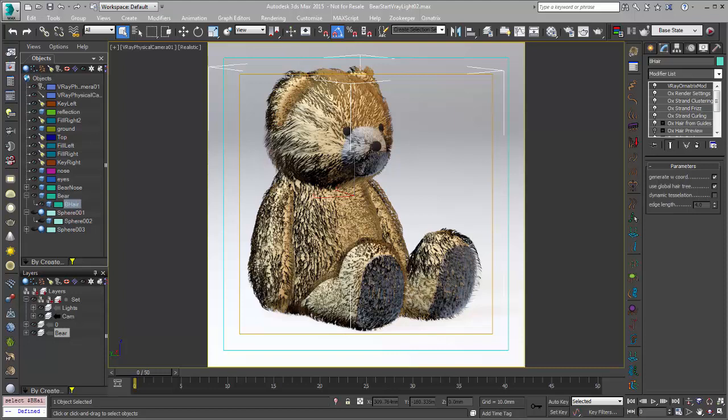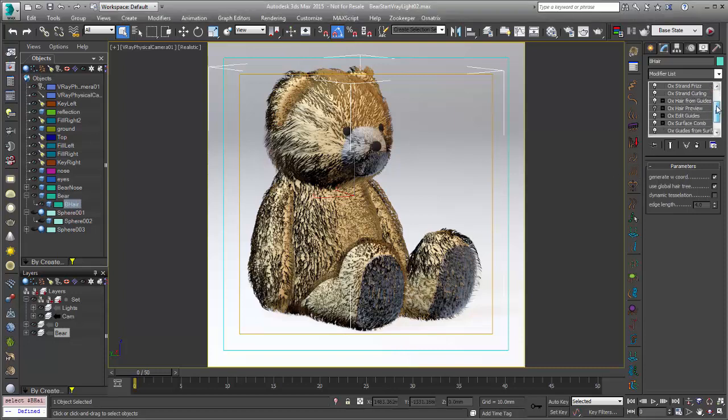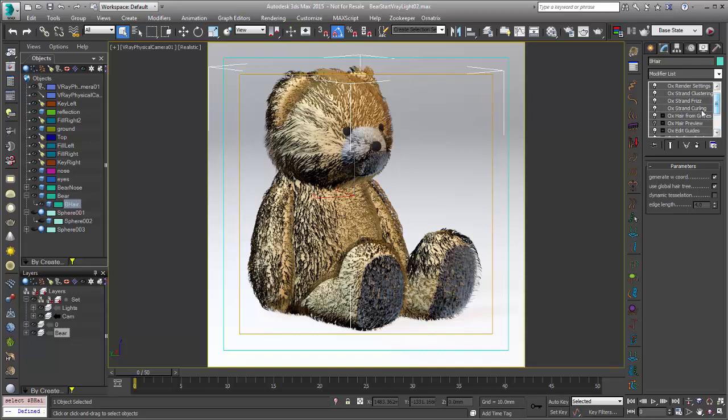To do that we're going to have to focus on our lighting and our shading. In the previous tutorial we looked at grooming this character using Ornatrix's surface comb and some edit guides as well as strand curling and frizz. Now we're going to focus a little bit more on the lighting and rendering.